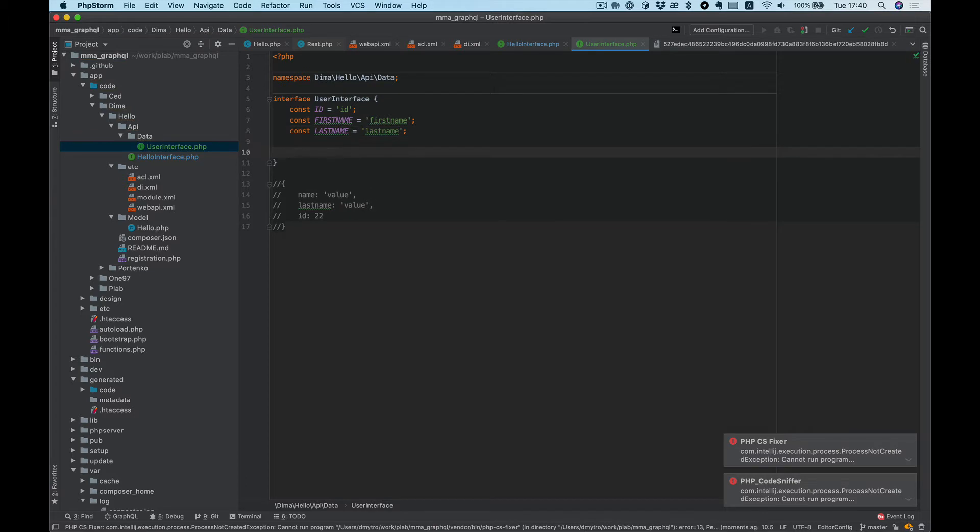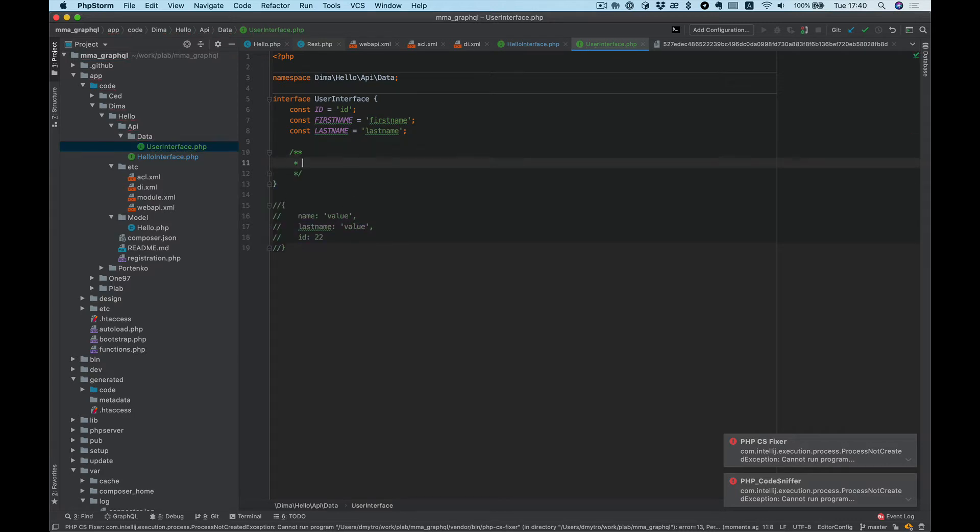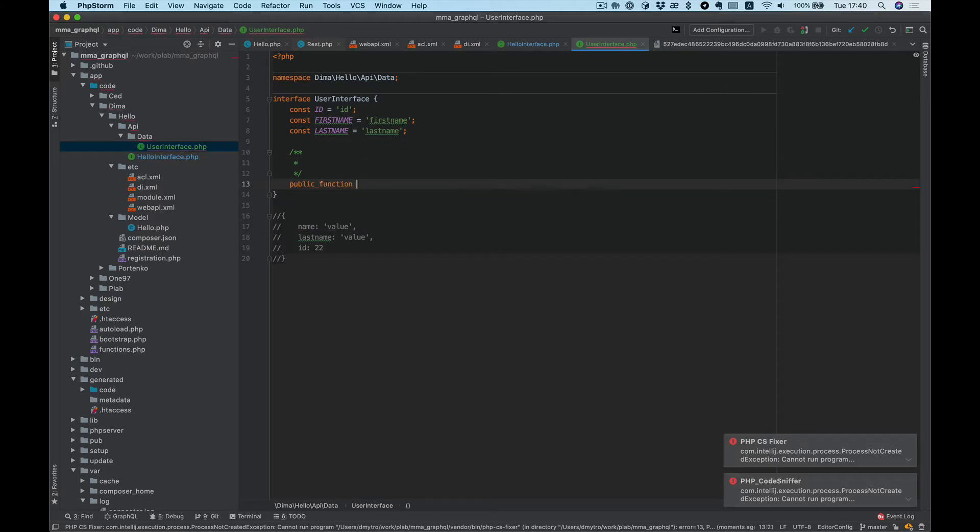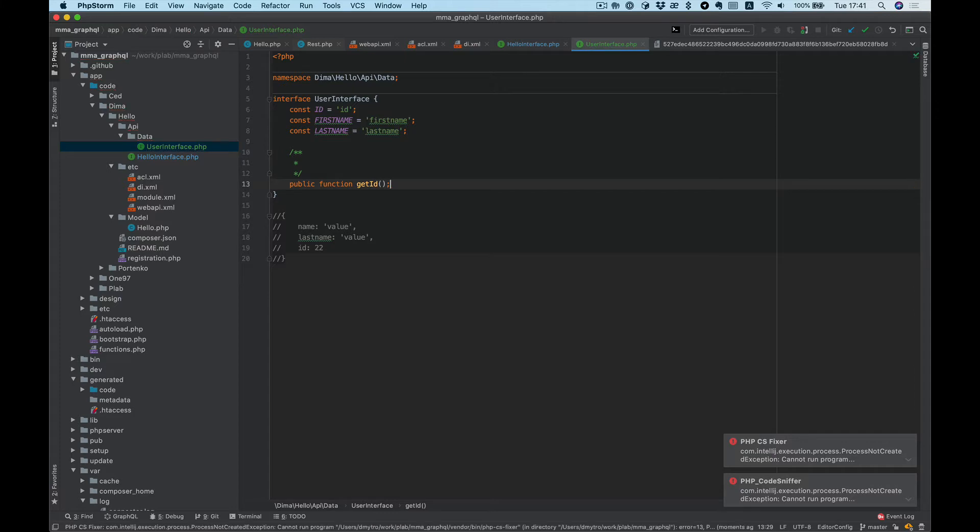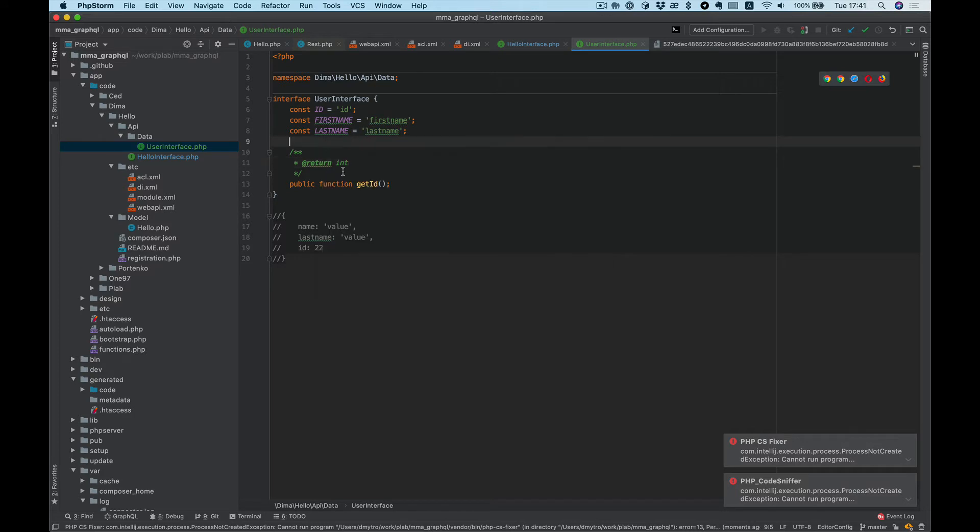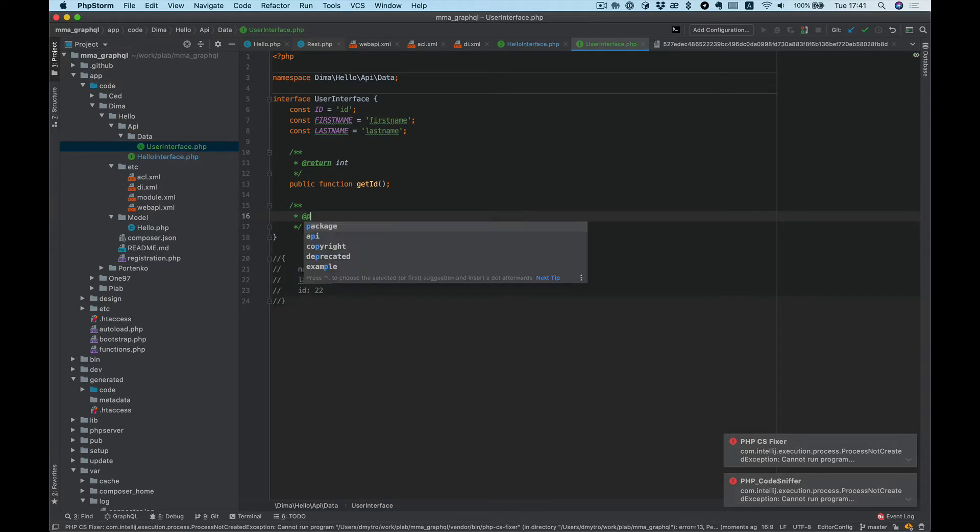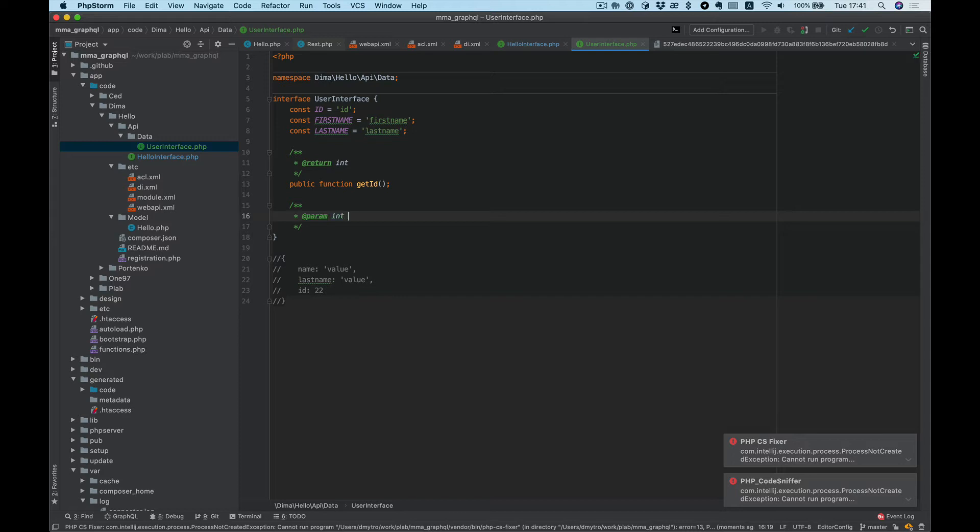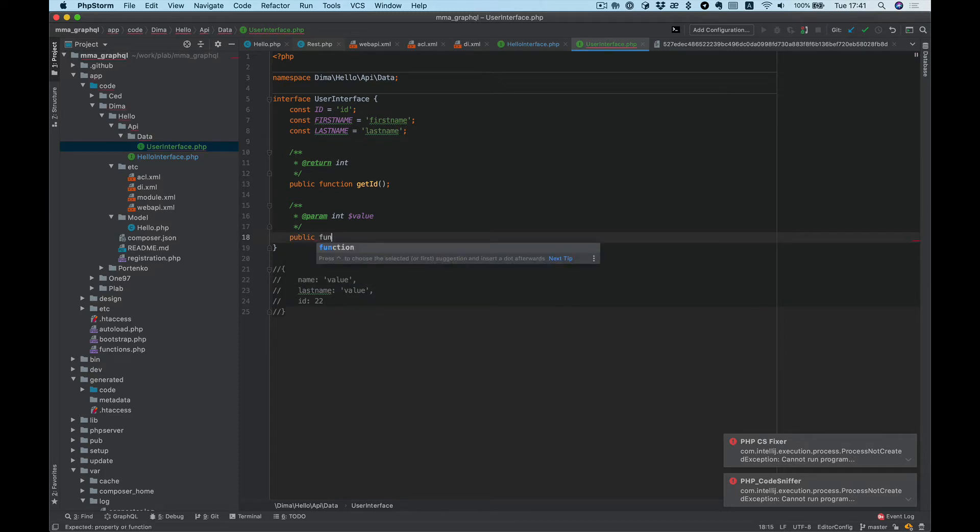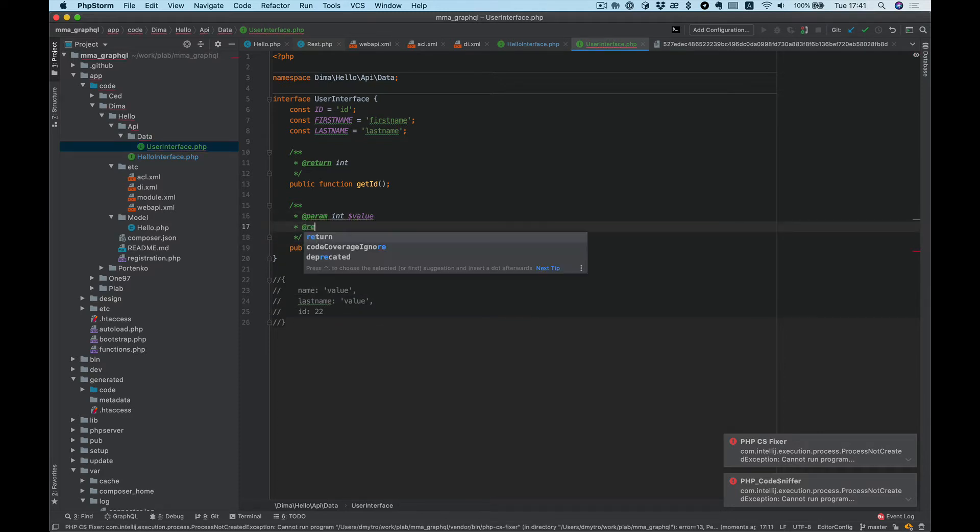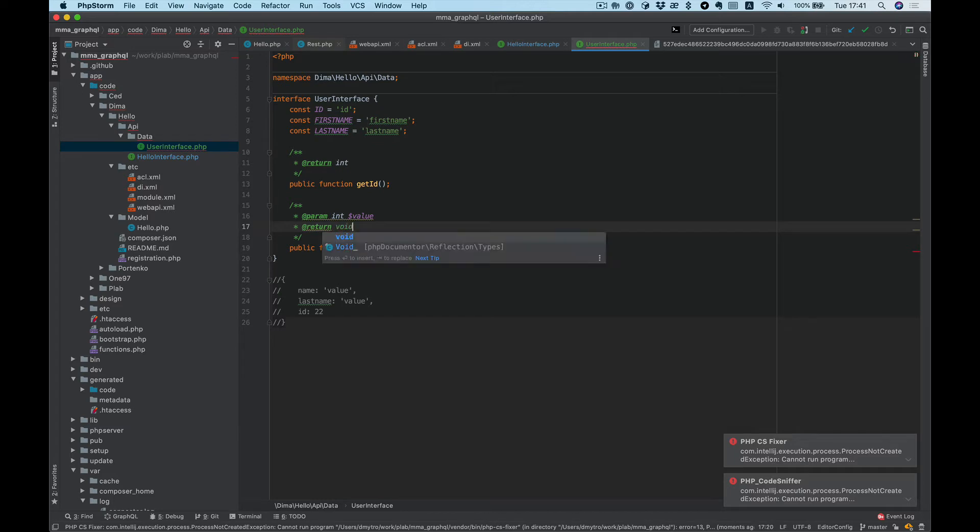And for each key, we need to specify getter and setter functions, like public function getId. It will return int. And setId, which will receive an int value and return void.